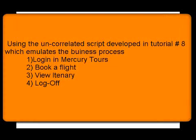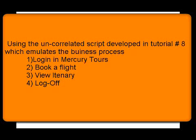To demonstrate automatic correlation I'll use the script recorded in tutorial number 8. Again, it is the same script recorded post the admin adjustment we did in Mercury Tours which was emulating the business process of logging in Mercury Tours, booking the flight, viewing the itinerary, and finally signing off from the application.